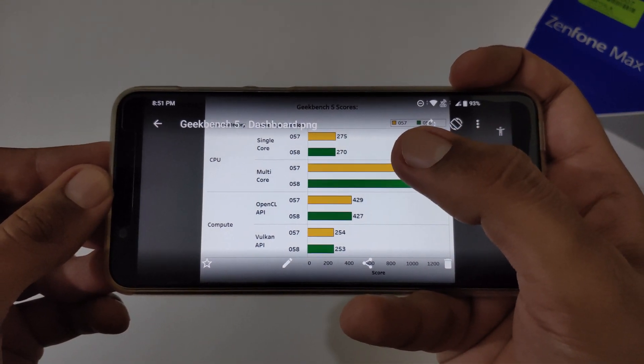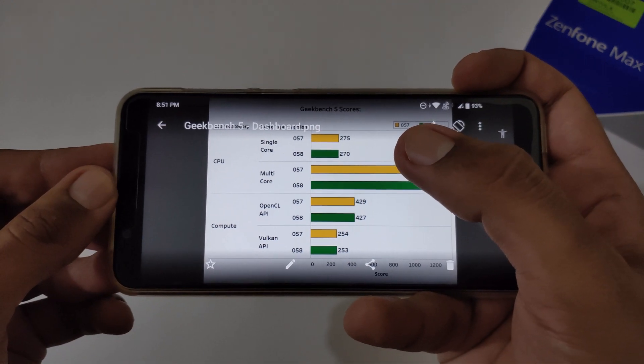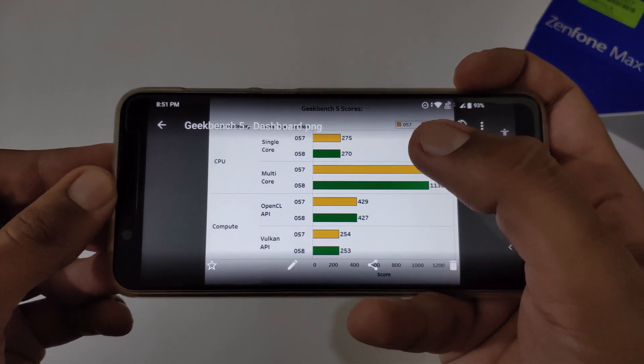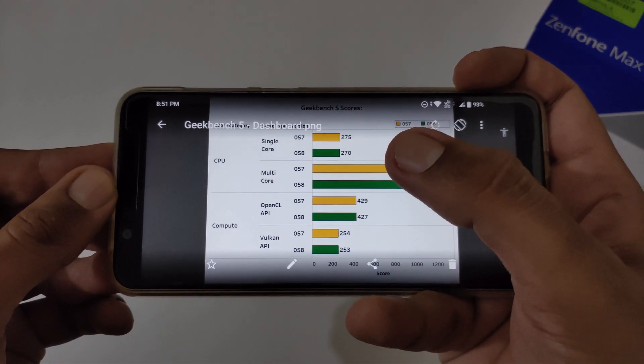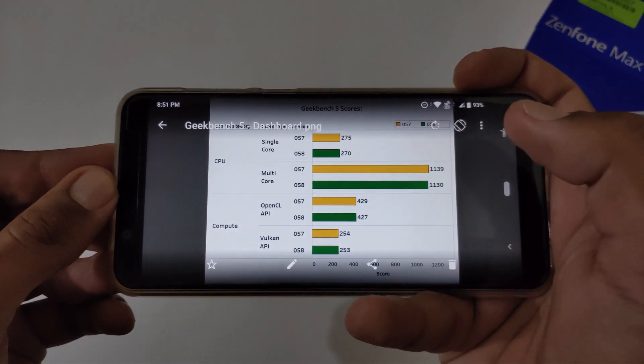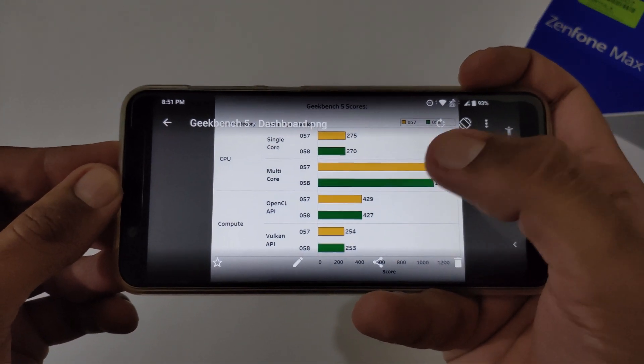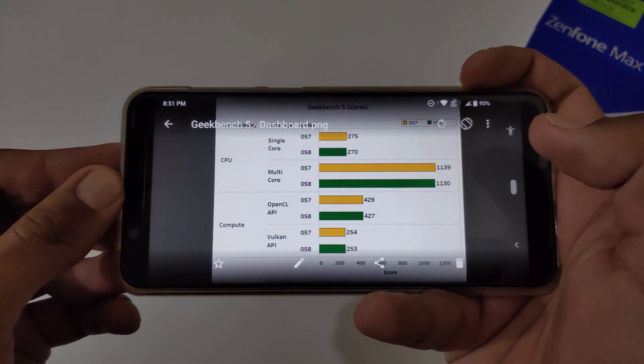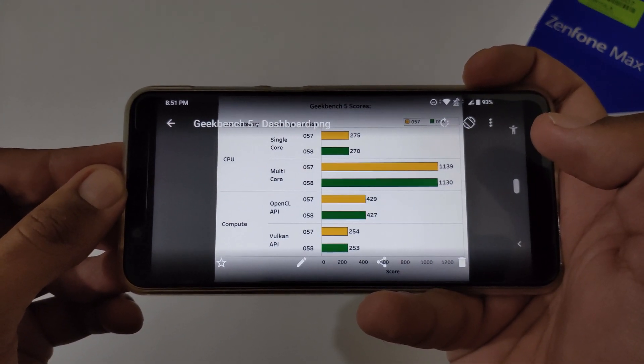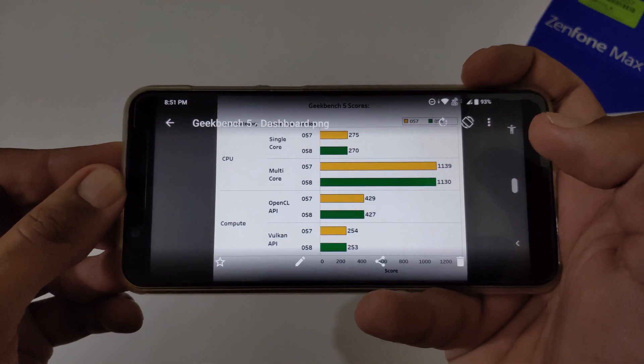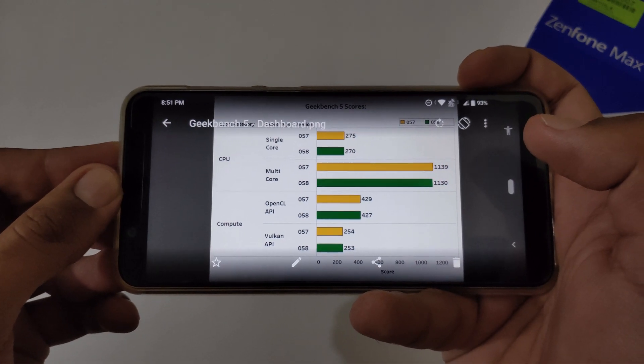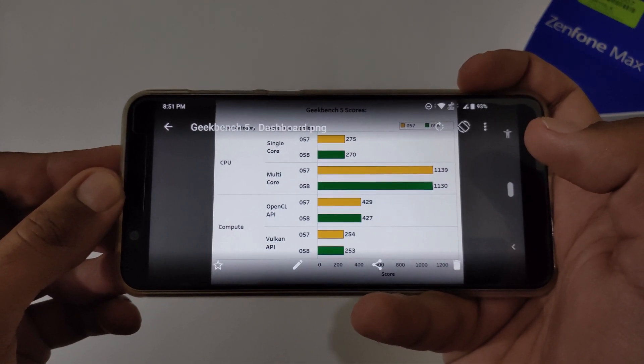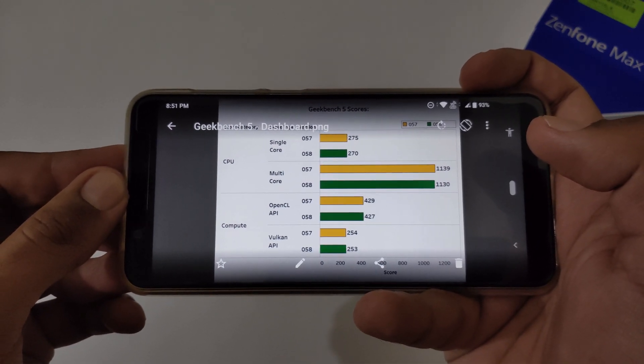Now let's discuss about the CPU. Under that, single score in version 057 was showing 275, in 058 it is showing 270. Again it is a decrease. In multi scores, version 057 was showing 1139, version 058 is showing 1130.